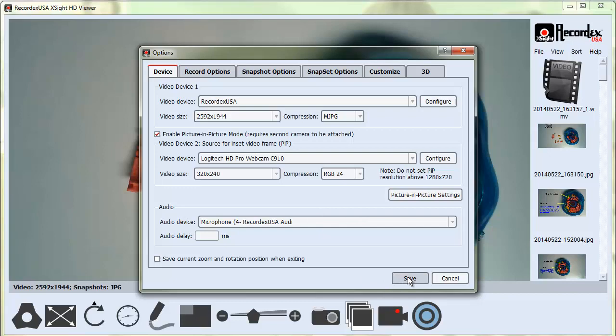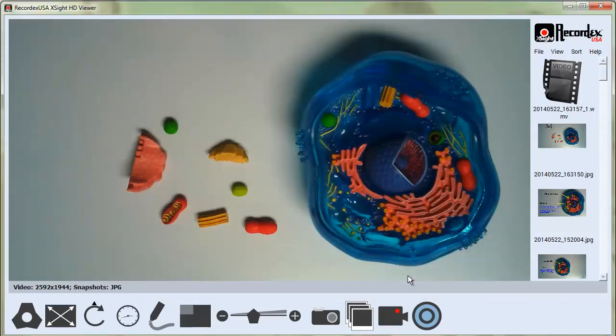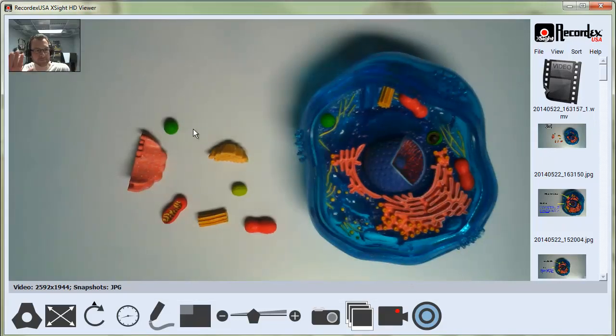So I'm going to click save and you'll see the Picture-in-Picture window will show up. There it is.